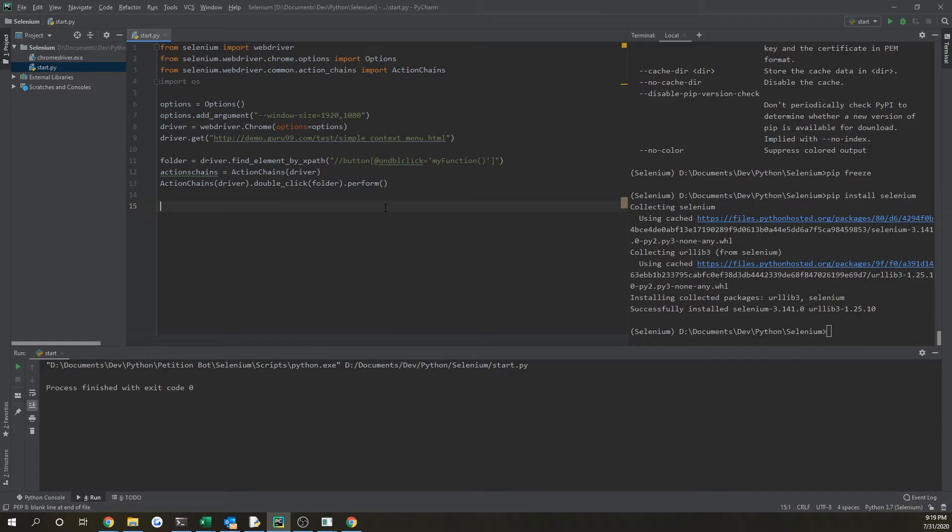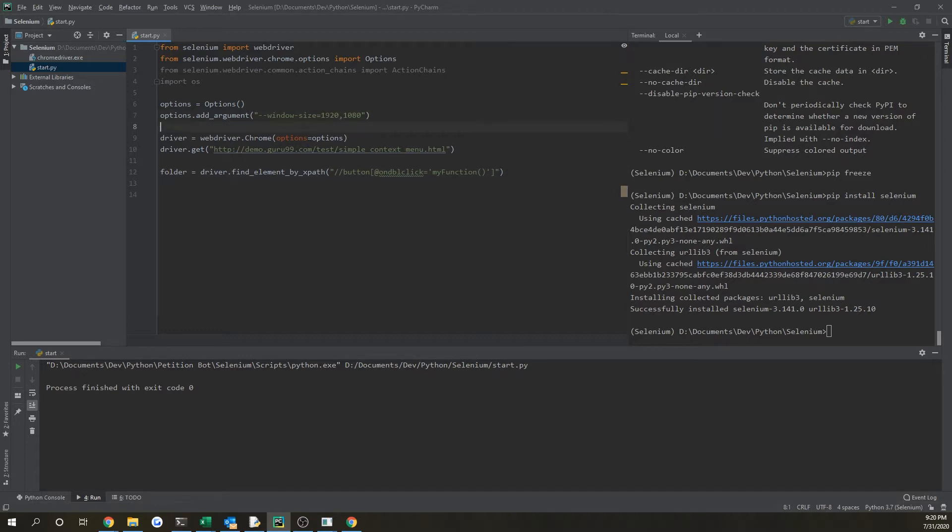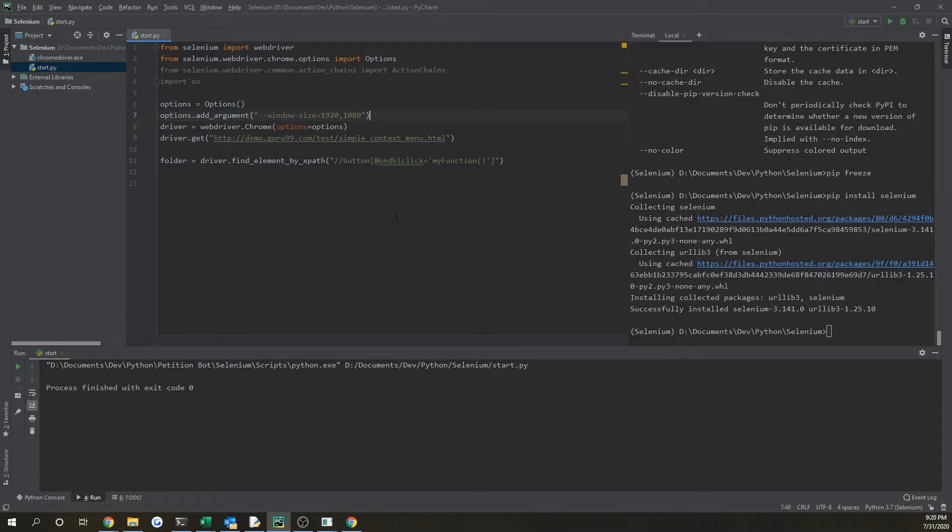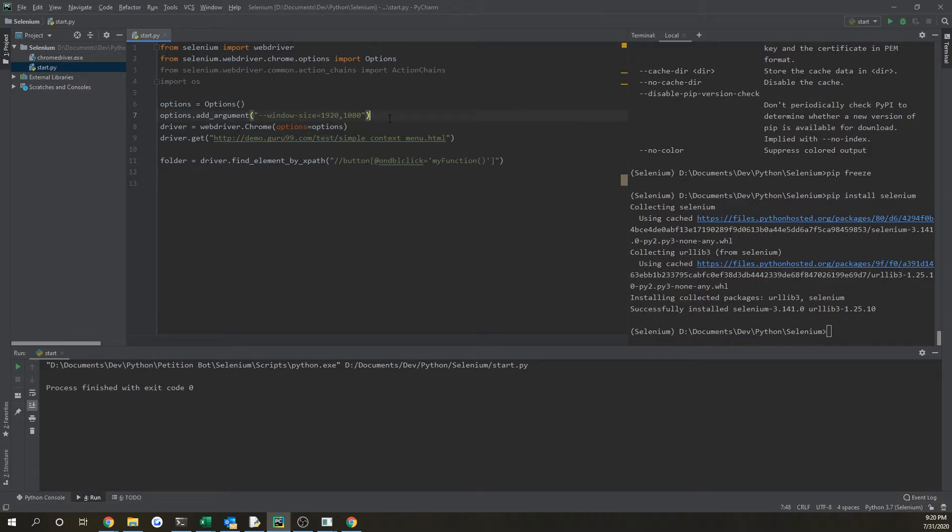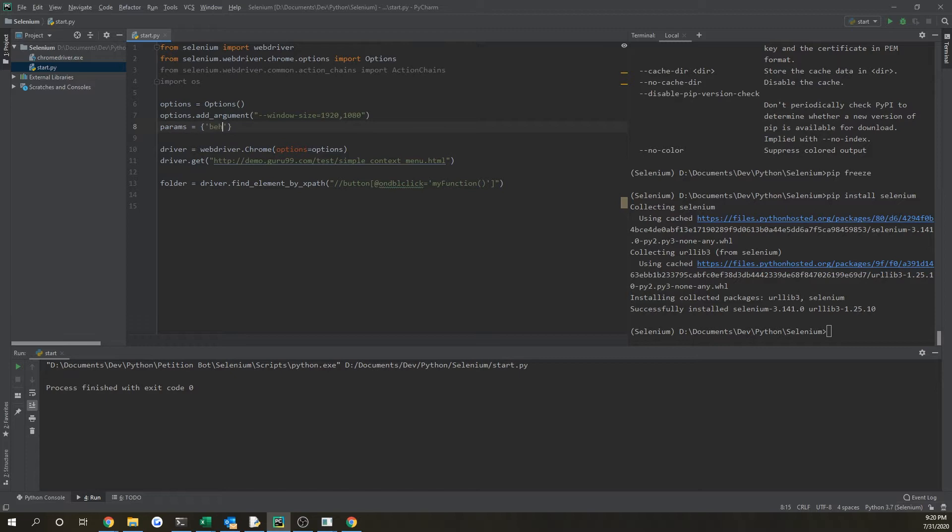So getting started, we're going to be using my GitHub website again to run these automated tests. For this, we want to now add in a download path for Selenium so that it knows where to store our downloads after they are clicked and they're downloading on our browser. If we go back here and we put a variable as params, and we're going to do behavior.